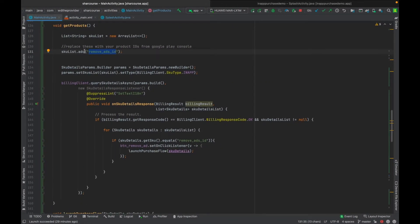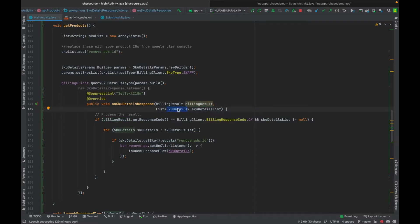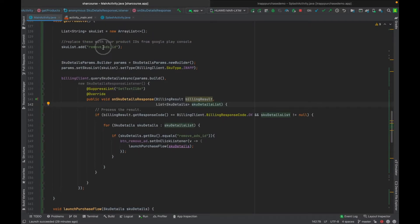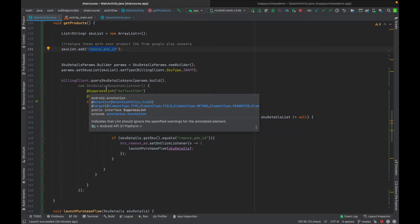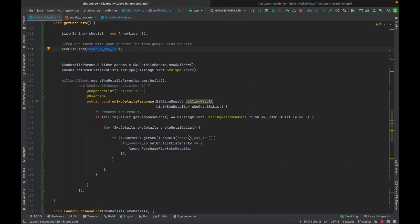Back in the project, I put the product ID in a SKU list. The billingClient.querySkuDetailsAsync method requests all products defined in this SKU list. After it retrieves the products, onSkuDetailsResponse is called and returns the billing result as well as the list of SKU details — that is, the product ID, price, product name, description, and so on.